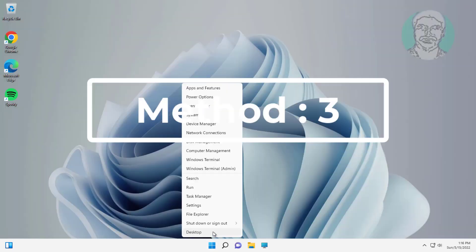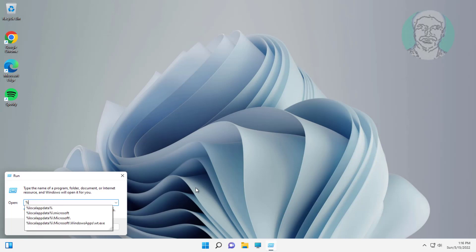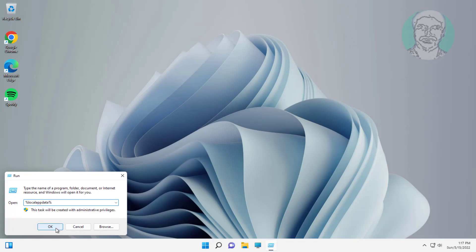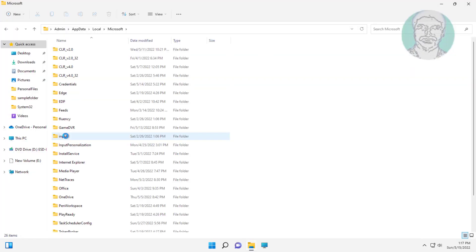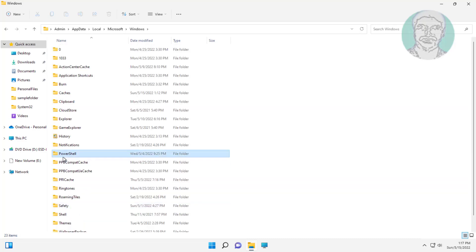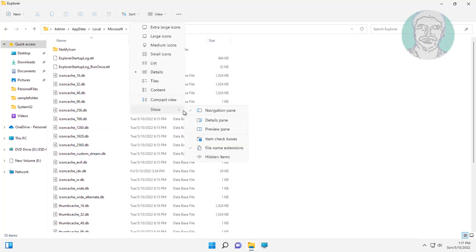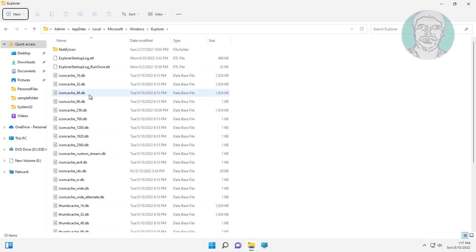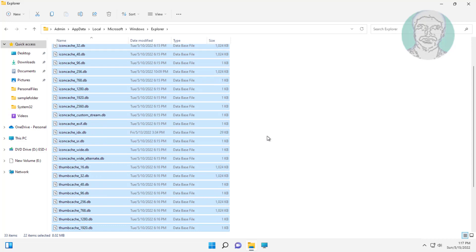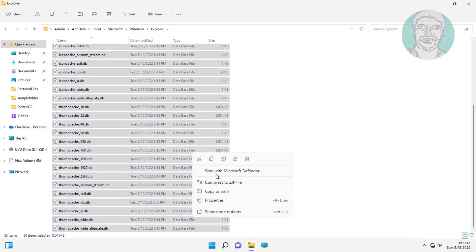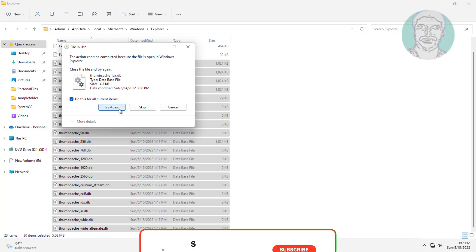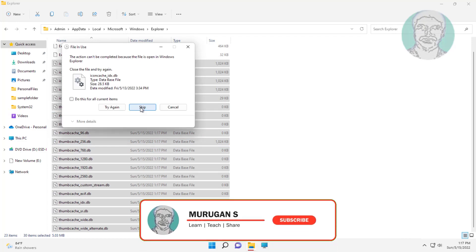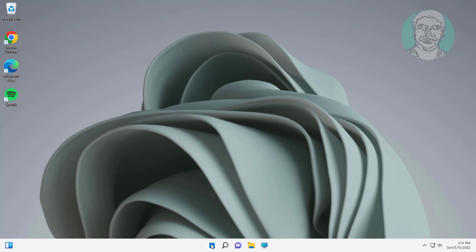The third method is right click start button, click run, type %local appdata%. Open Microsoft Windows Explorer, delete all DB files. Restart system.